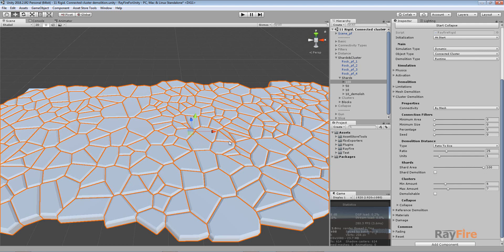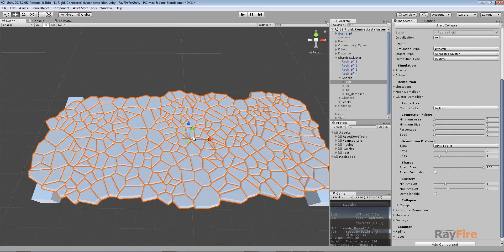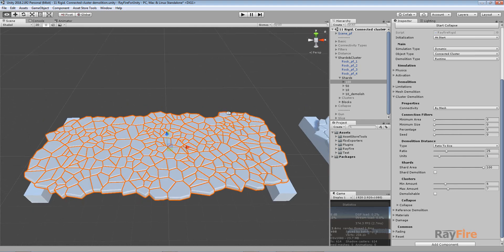The rest of the Shards will be clusterized by the minimum and maximum amount inside cluster groups. This allows you to create - if you demolish your cluster, you will have a bunch of regular simple fragments around the Collision Point, then smaller clusters around those Shards, and then finally big clusters from the original cluster. But it's better to show you.